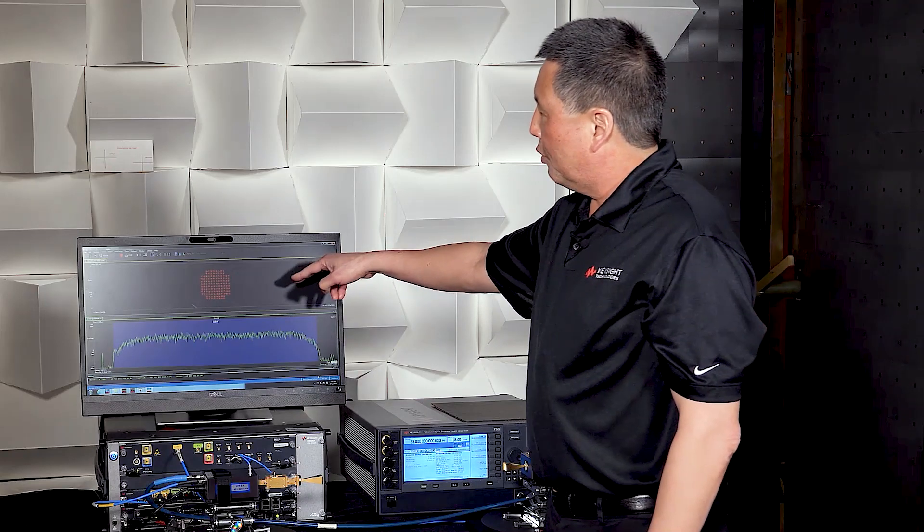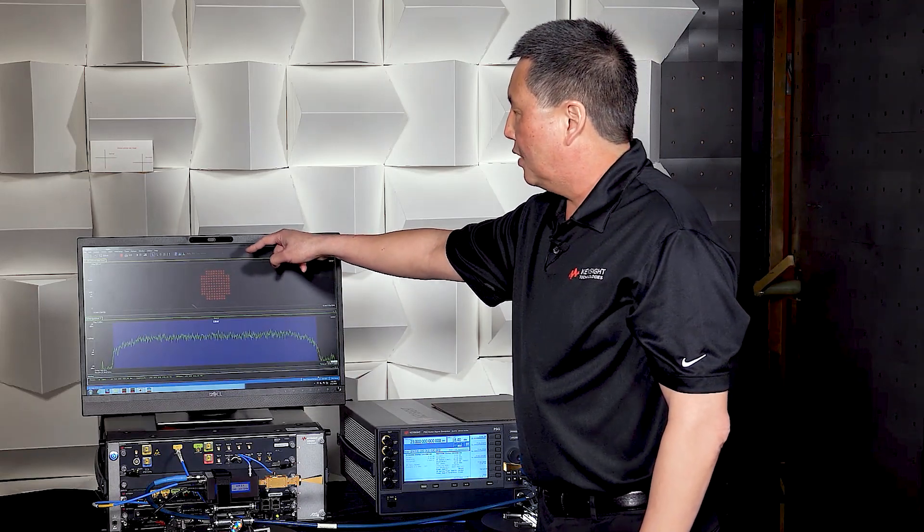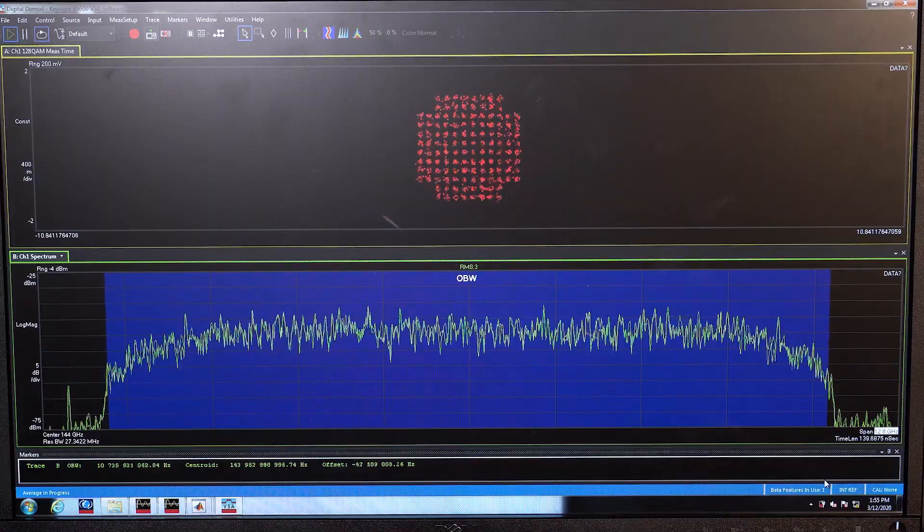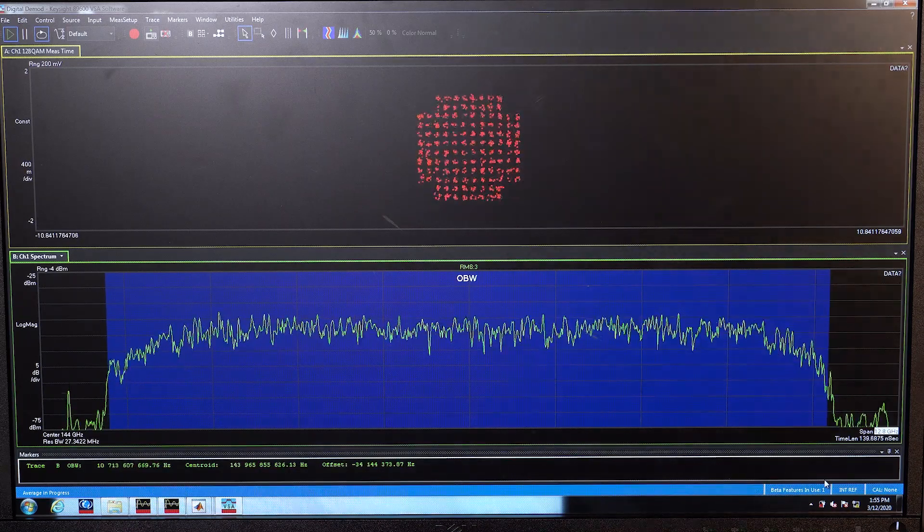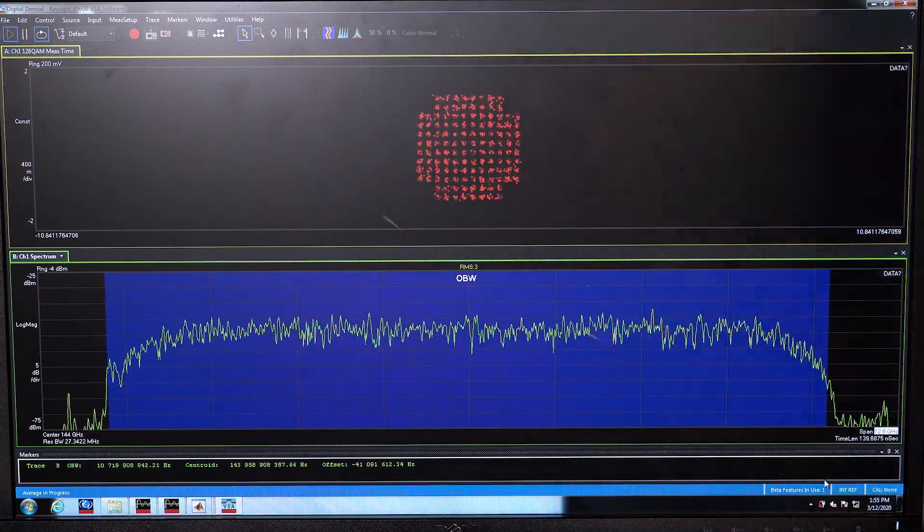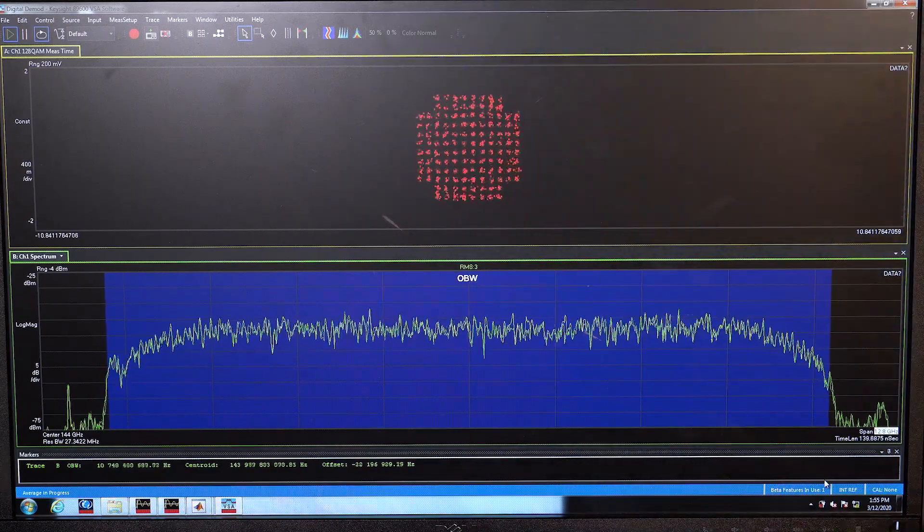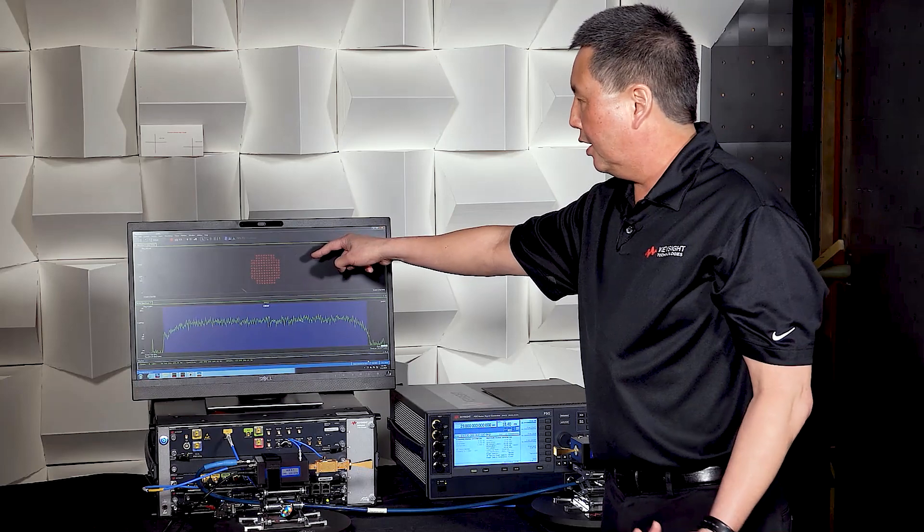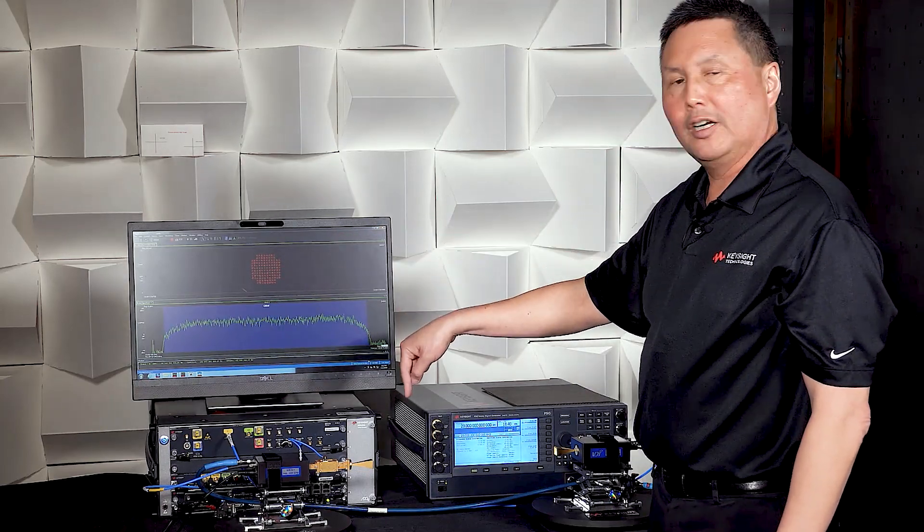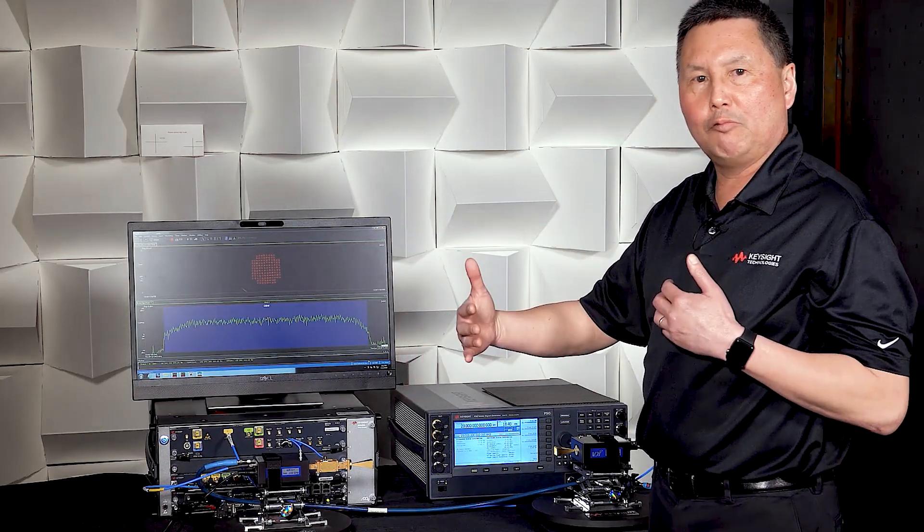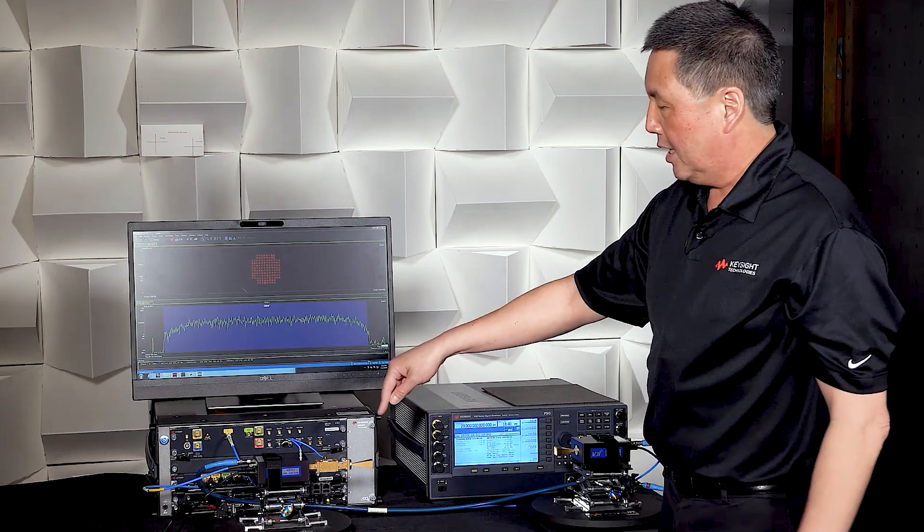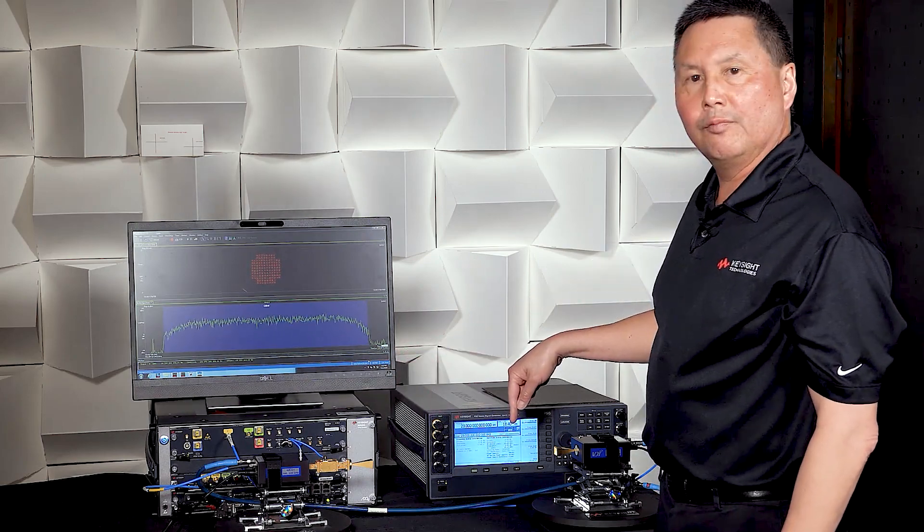So here we're showing the demodulation results. We have the 1024 QAM constellation. So it's a very high order modulation. And you can see that the waveform quality is very good despite the fact that this is centered at 144 gigahertz, extremely wide bandwidth, and it's being transmitted over the air.